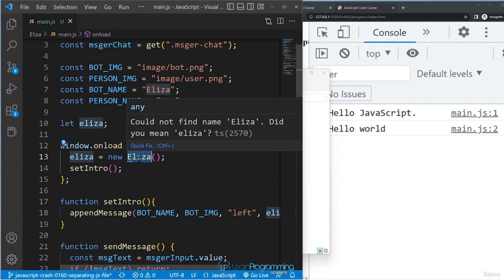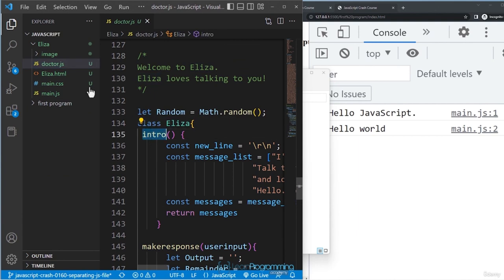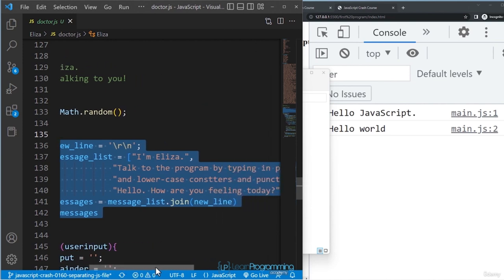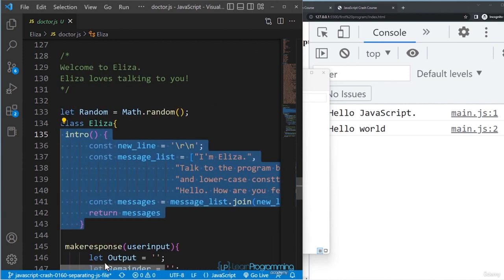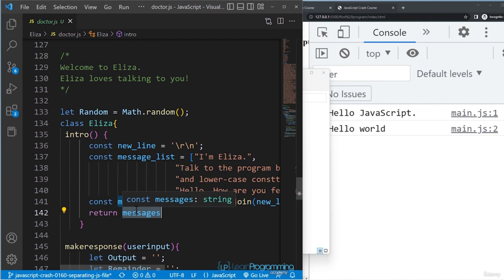In doctor.js the intro method generates a bot response as a string and returns it. In main.js, after creating the eliza object, we can see it being used — for example 'eliza.intro' to print the intro and elsewhere to get a response. Double-clicking the variable name in VS Code highlights all its usages across the file.